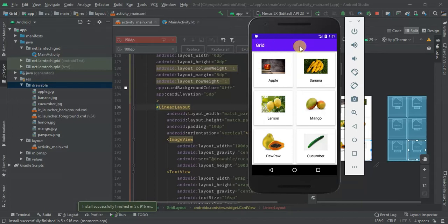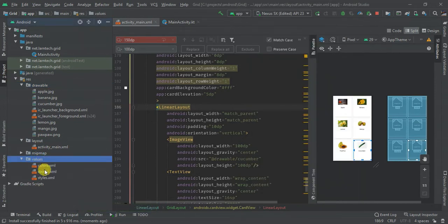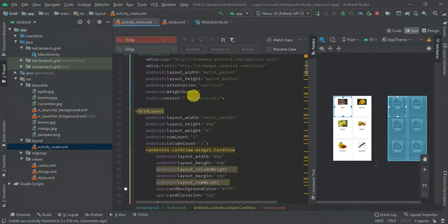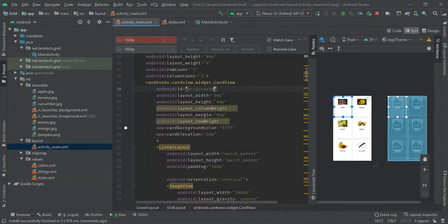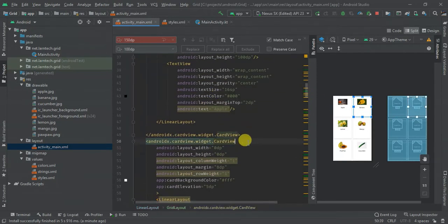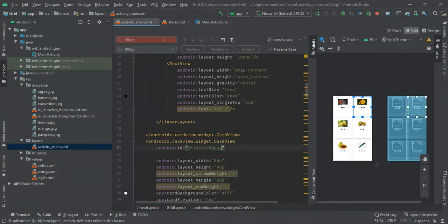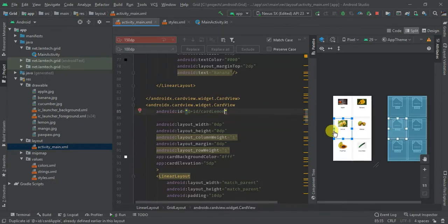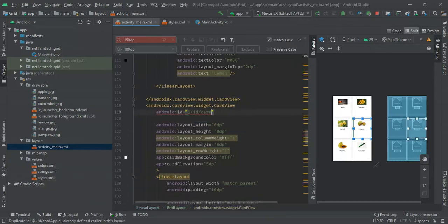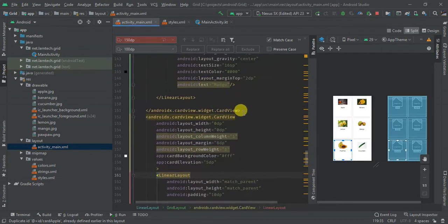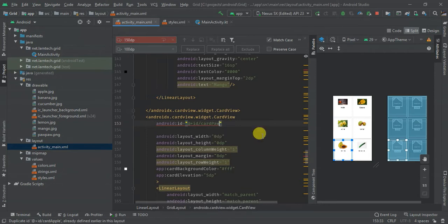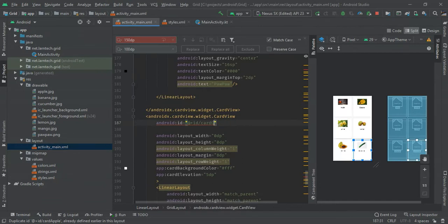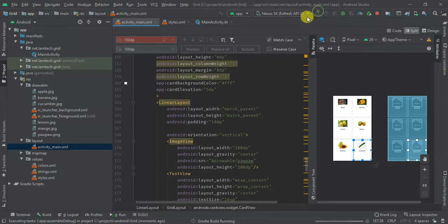The next thing I'm going to do is to remove the action bar and also add click listeners. To remove the action bar it's simple — just go to your styles and apply NoActionBar. Then I'm going to give each card an ID. For this one the ID should be card_apple. Then for lemon, mango, purple, and finally we have cucumber. Let's run — the next thing we are going to do is to add onClick.